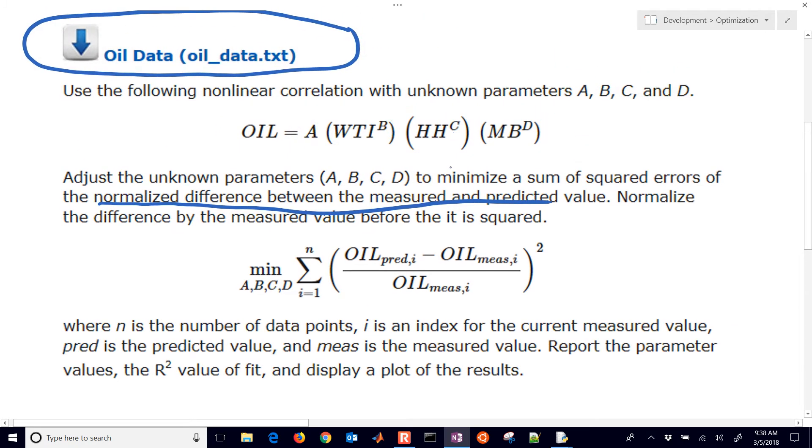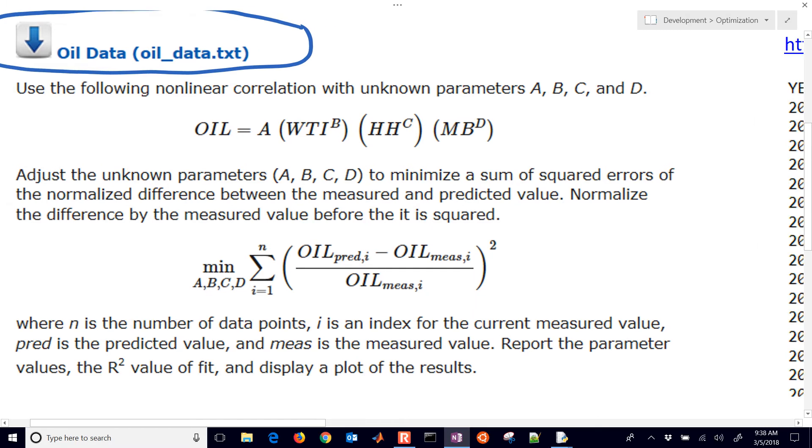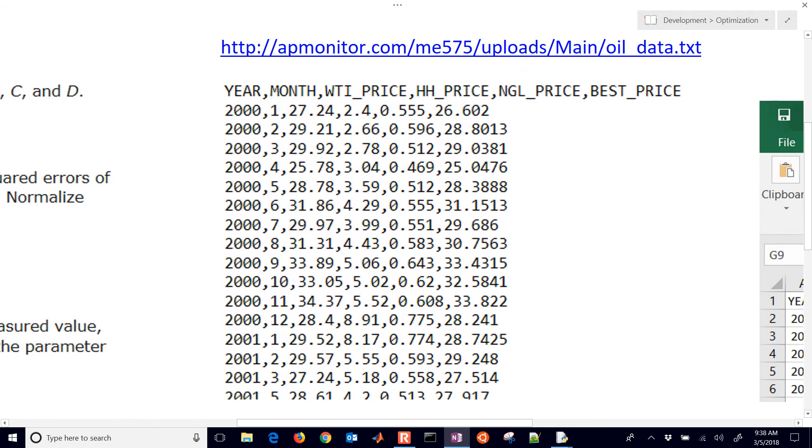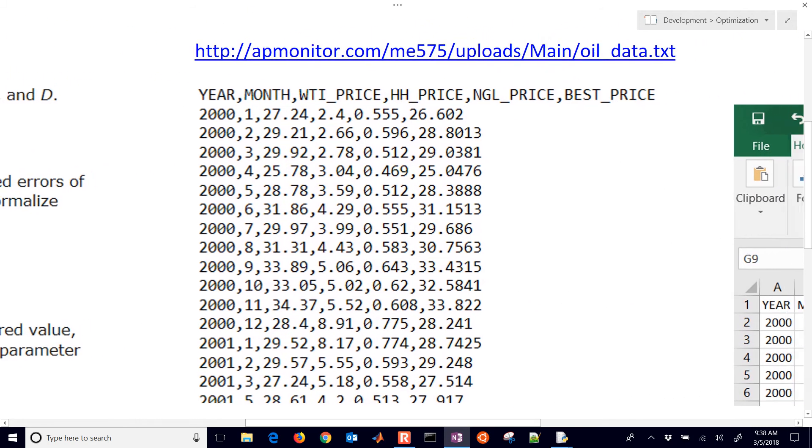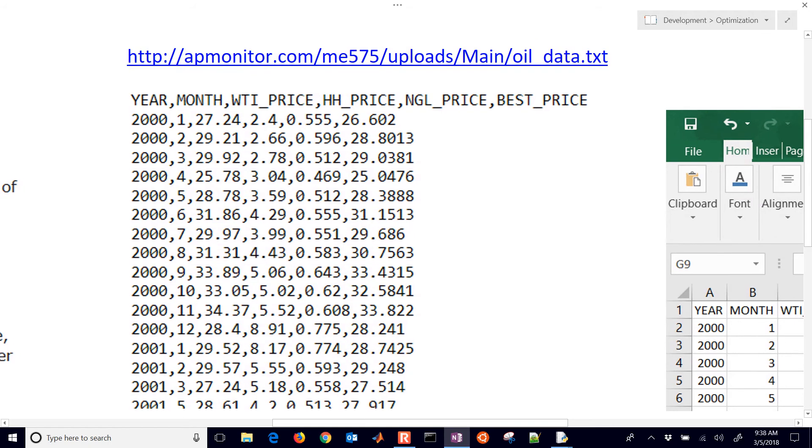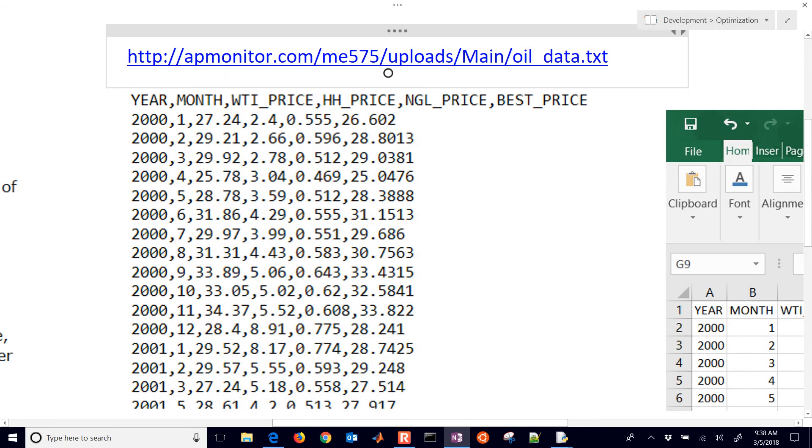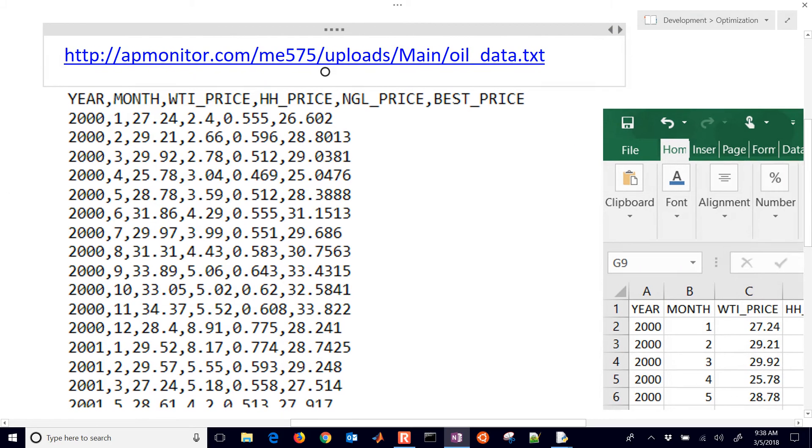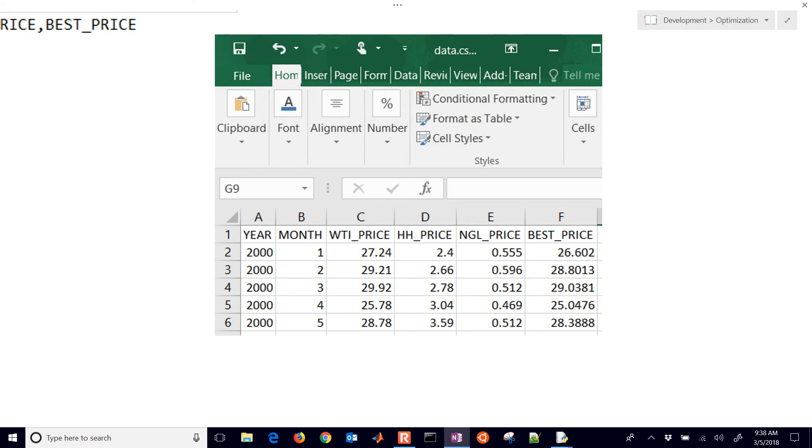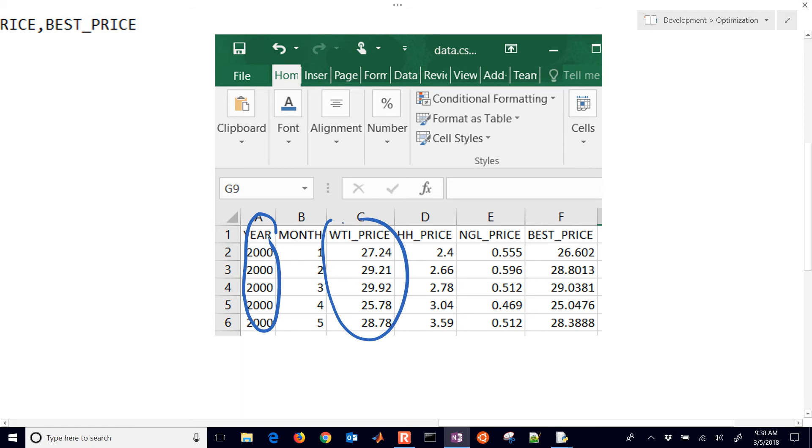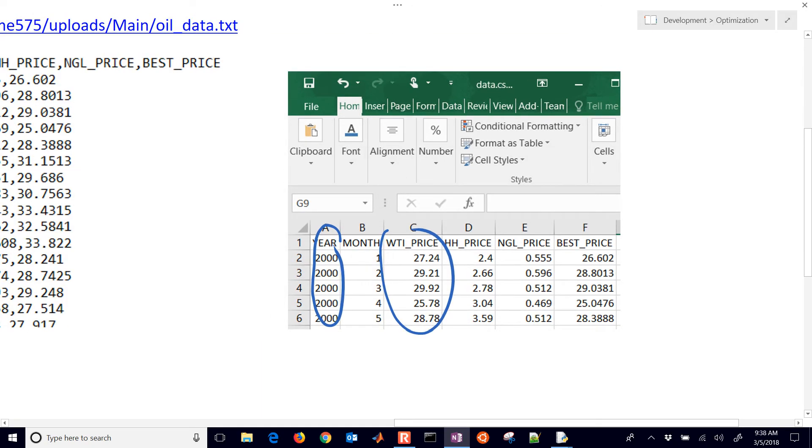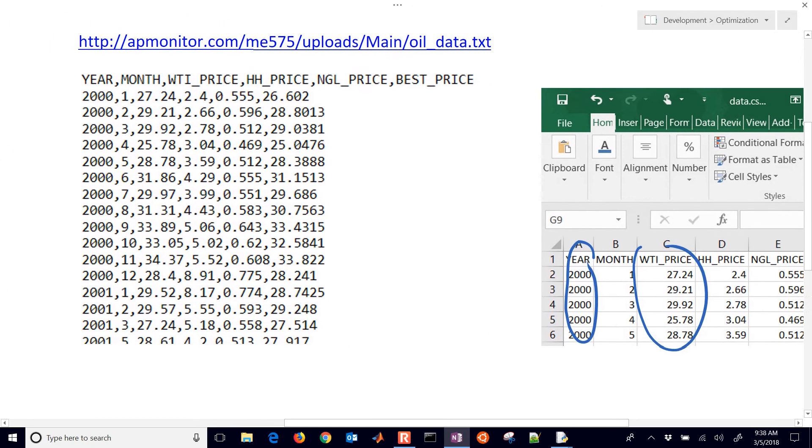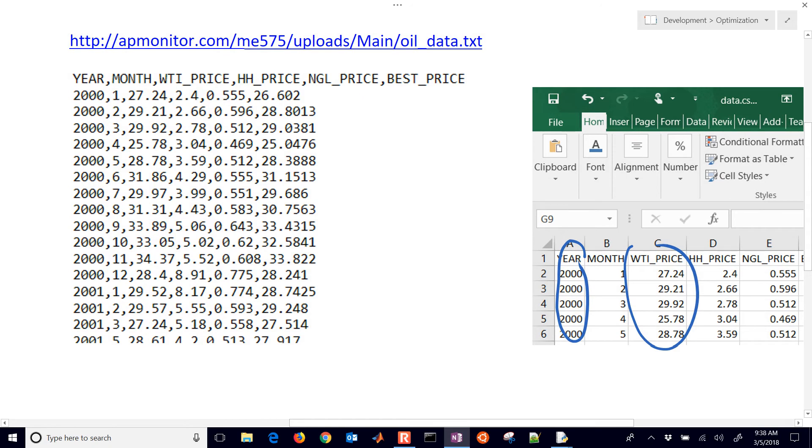Now we're going to set this up in Python Gecko. What we'll need to do first of all is just take a look at the data. You can grab that from this link, and that will open up this text file. It looks like this with comma-separated values with this header, and you can also download this and open it up with something like Excel. We'll show how to import this, and then be able to do the regression, and then plot the results.